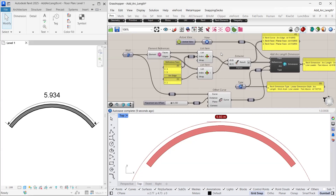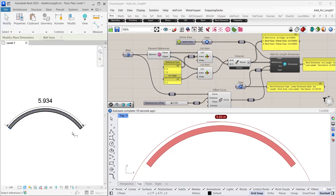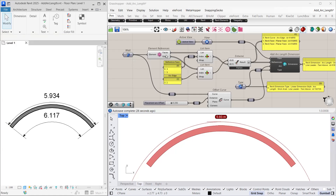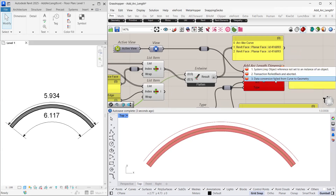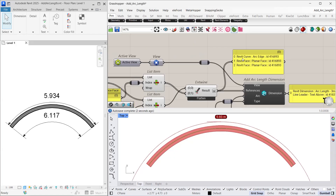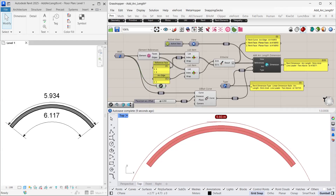However, there is a limitation with this current workflow. We cannot measure the arc length for the centerline of the wall, although in Revit we can easily select the centerline and create the arc length dimension. In this workflow, the element references component only extracts the side faces and edges of the wall element. Although we can use the curve container to extract the centerline, when we connect it to the references input, we receive an error. The output result indicates that it is an arc-like curve, but the arc length dimension component requires this to be a valid Revit reference object. In upcoming lessons, I will show you how to convert this into a Revit reference object so we can measure the centerline arc length as well.